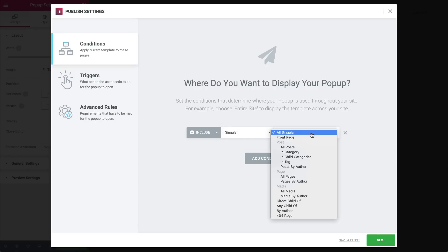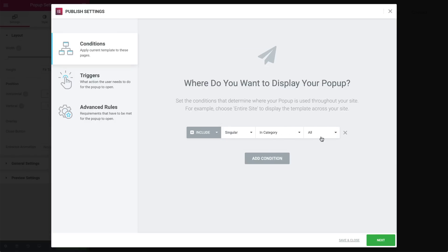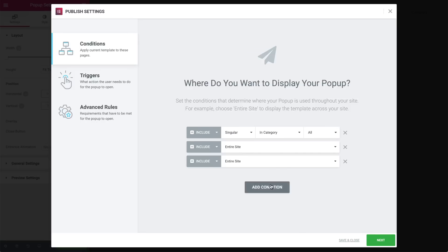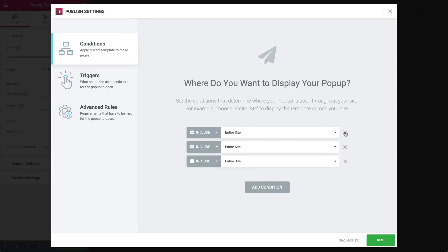You can get very detailed as well, for example by selecting specific post categories or authors. The cool thing is that we can add multiple conditions as well. Just click add condition to set them. Go ahead, explore the options and set your own conditions to match your specific use case.